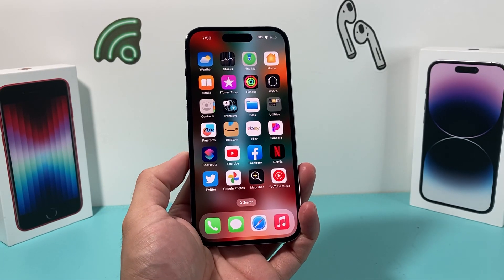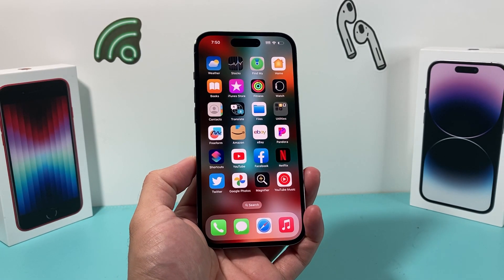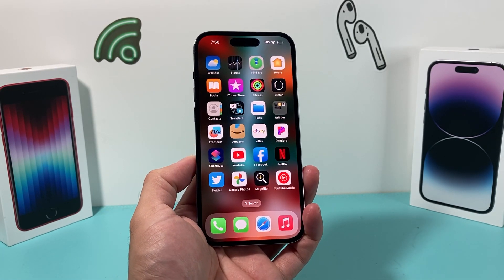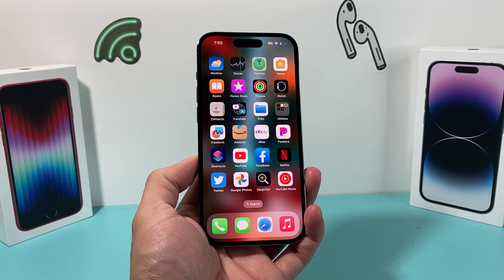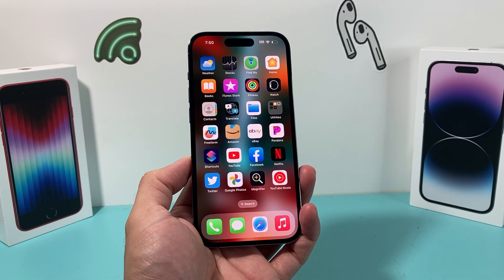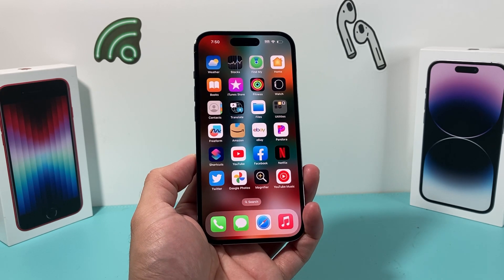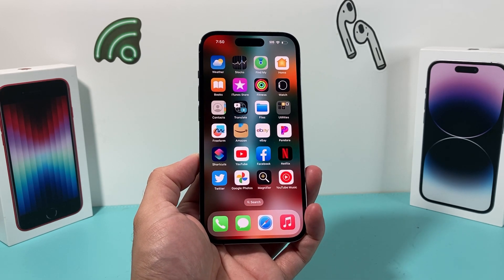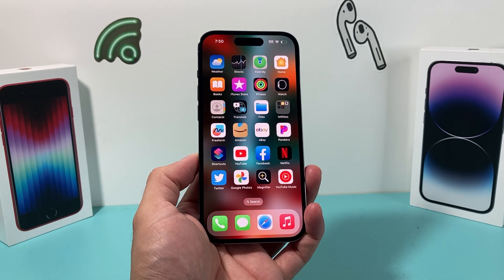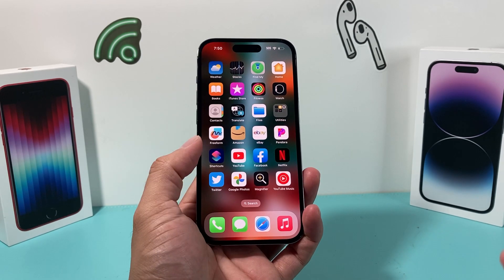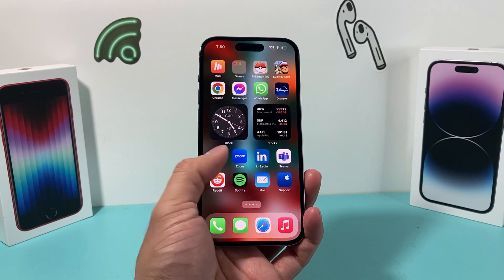In today's video, I'm going to show you how to download and install the new Threads app from Instagram, which was recently launched as a rival to Twitter. So let's show you how that's done.